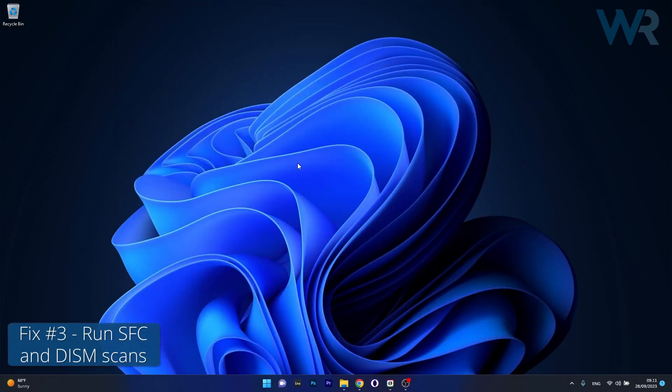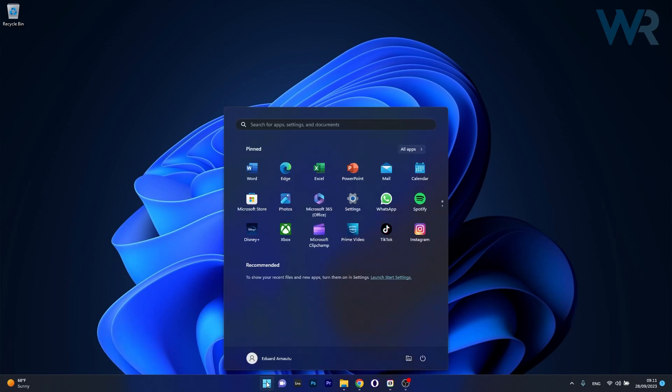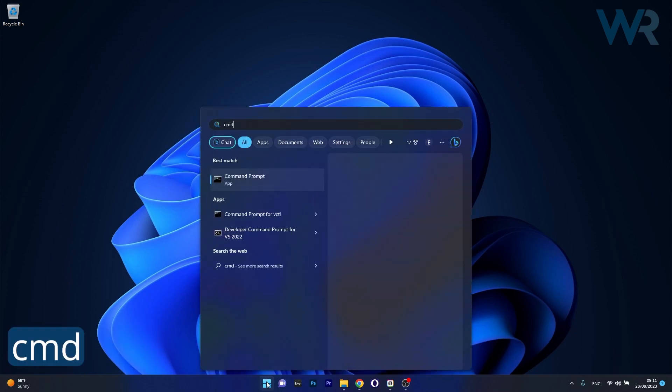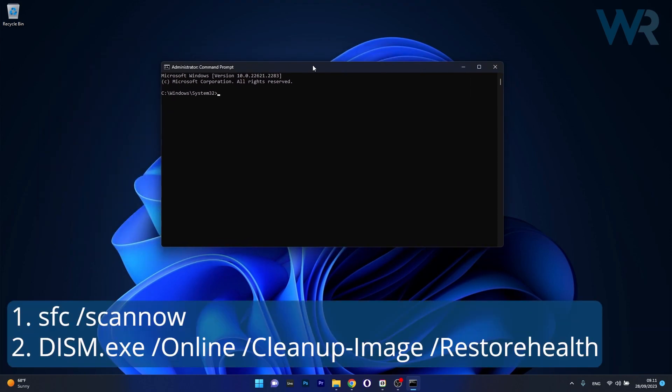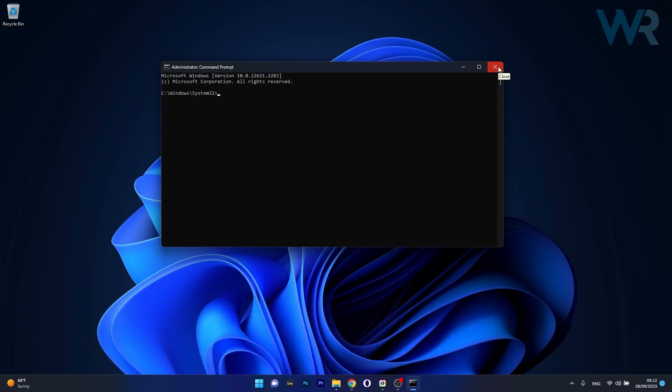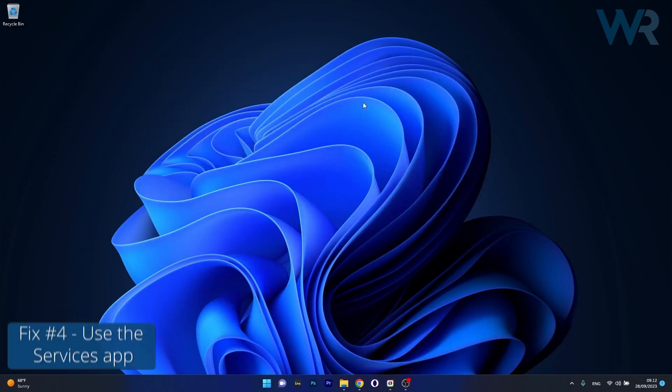Moving on, another great solution is to run a system scan. To do this press the Windows button, type in CMD then run Command Prompt as an administrator. From here on copy paste the following commands that I posted in the description below, then make sure to press enter after each command and wait until the scans are finished. Afterwards you can restart your computer and check if the problem still persists.